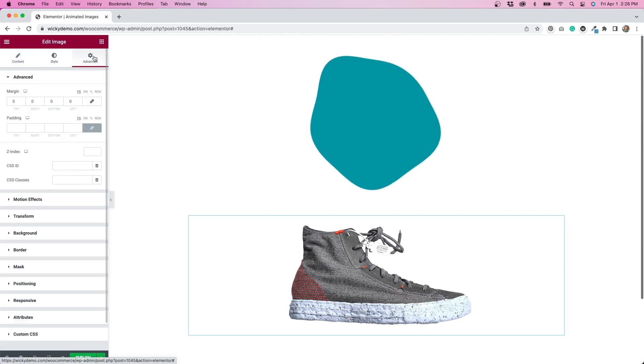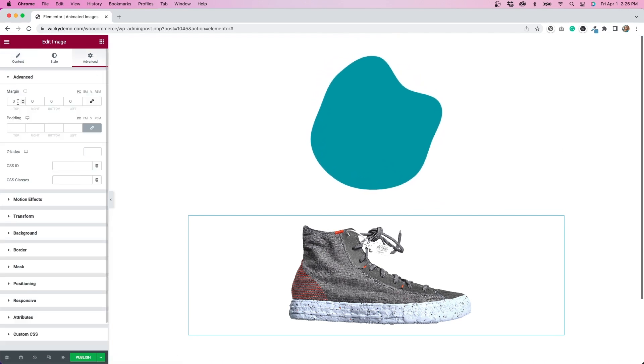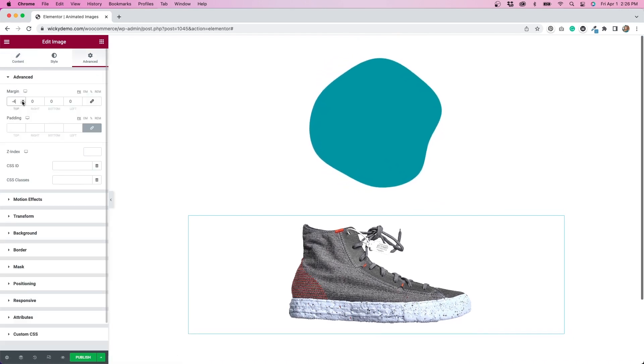When I was trying to come up with ways to best recreate this, I thought we could use the Lottie widget and an image widget. With the image, we would position it so it's over top of the Lottie animation. So we'd have to do some negative margins or absolute positioning in order to achieve that.